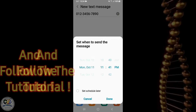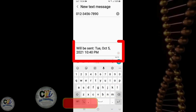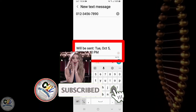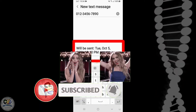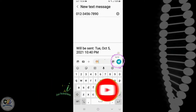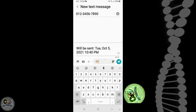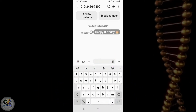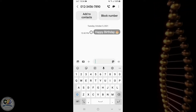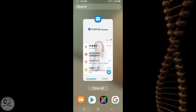Then set your preferred date and time. You can see this automation tag here showing when to deliver your message. After that click on the send button and this message will be delivered on your scheduled time.